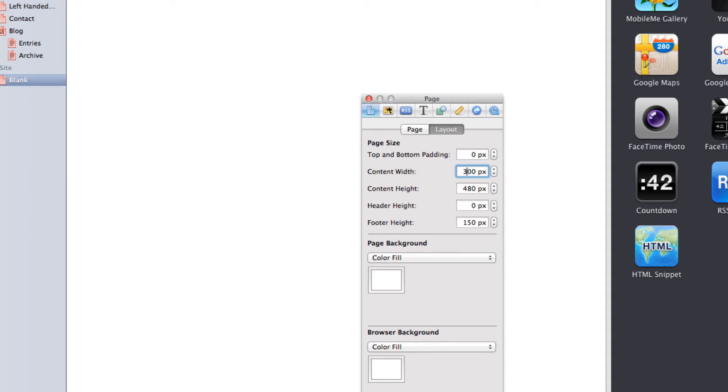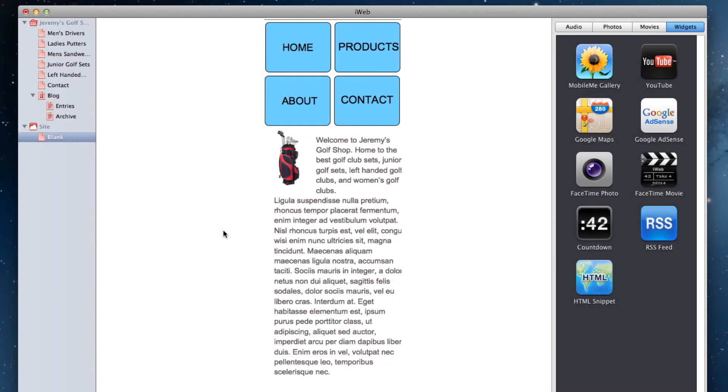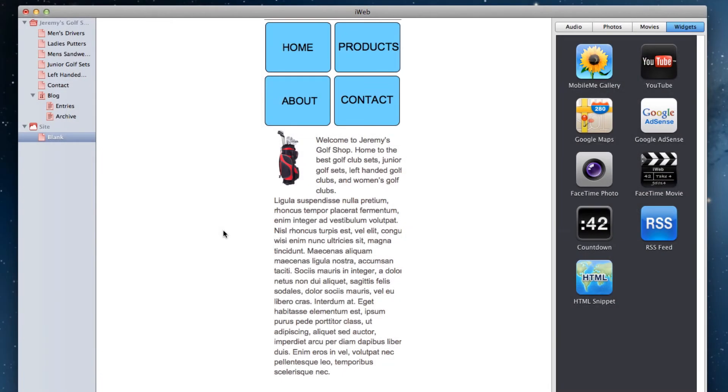Now you can design a more mobile friendly version of your website. This can include images that are smaller in file size and larger more compact text.